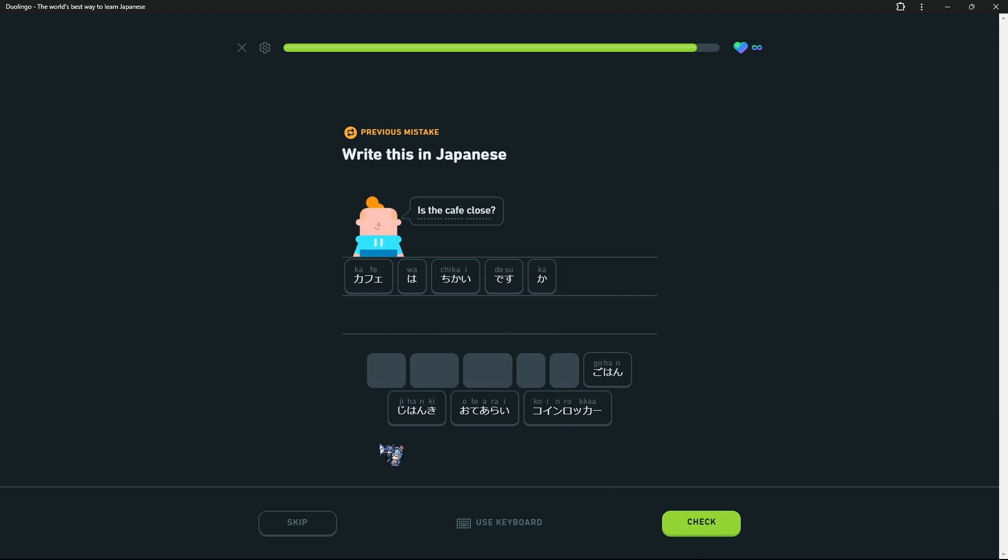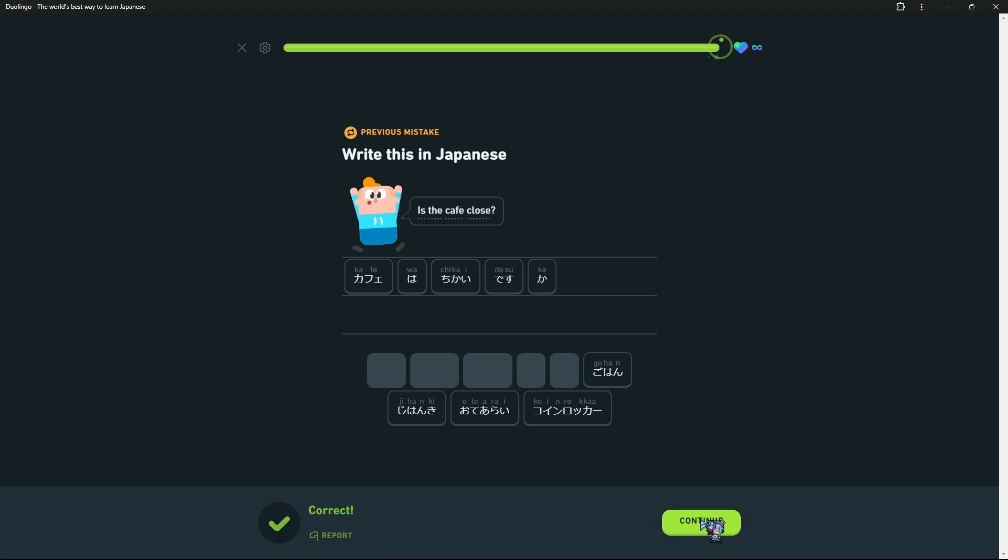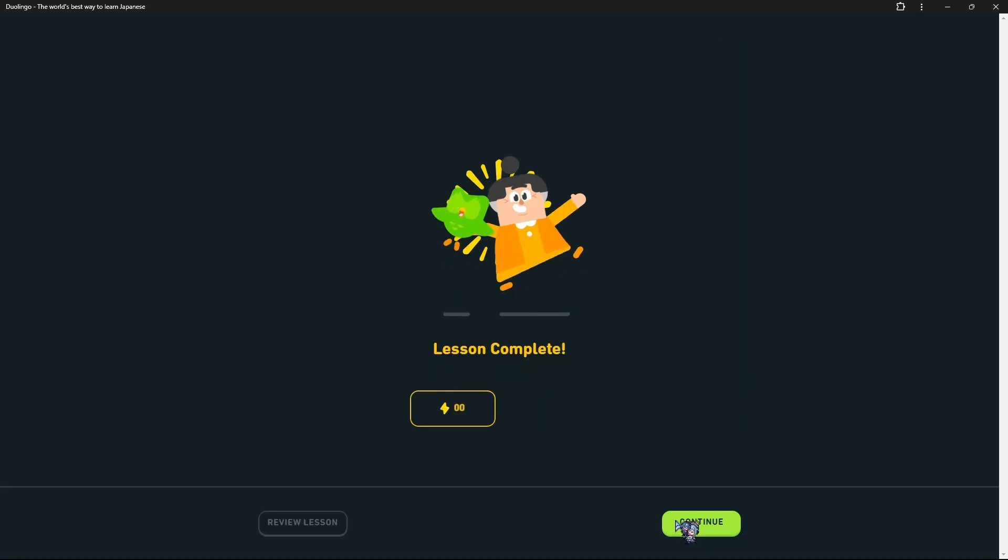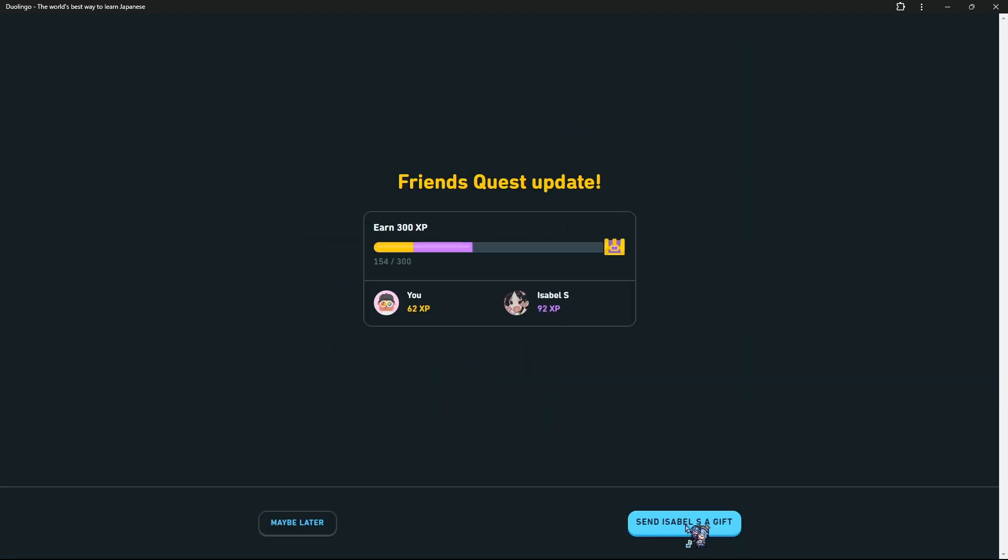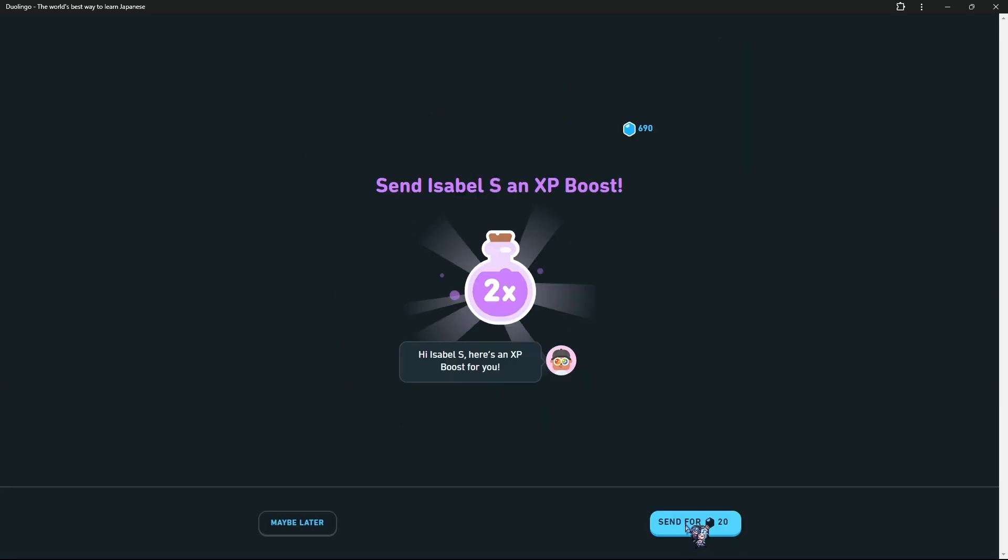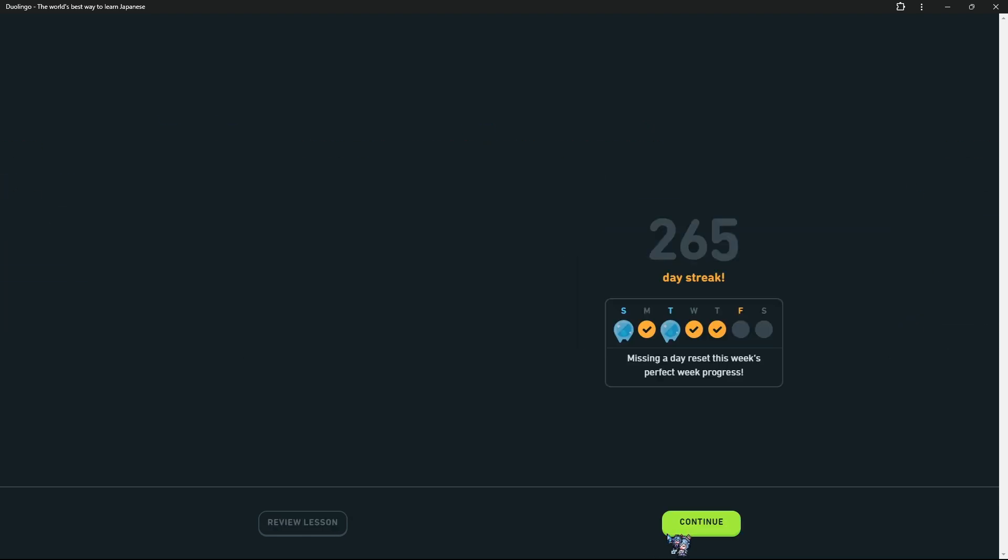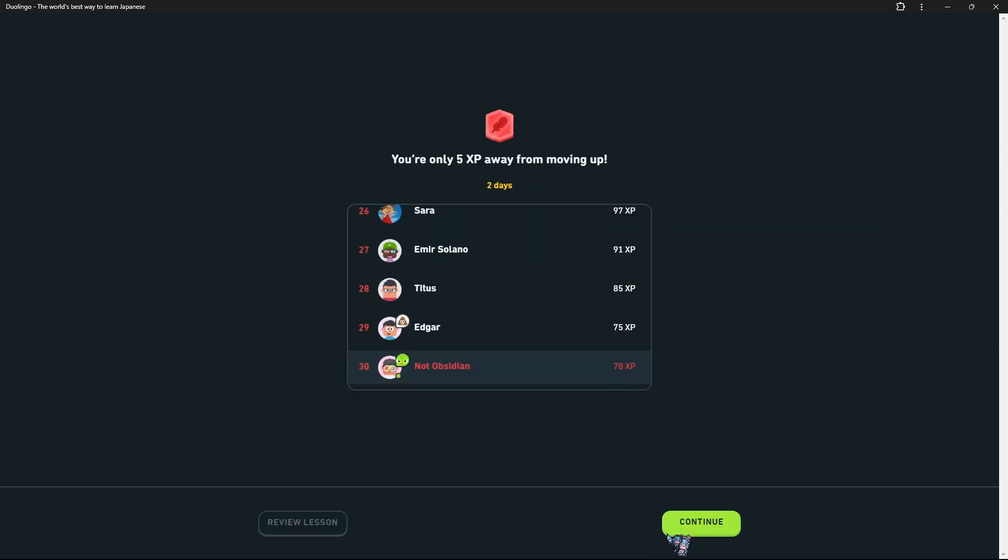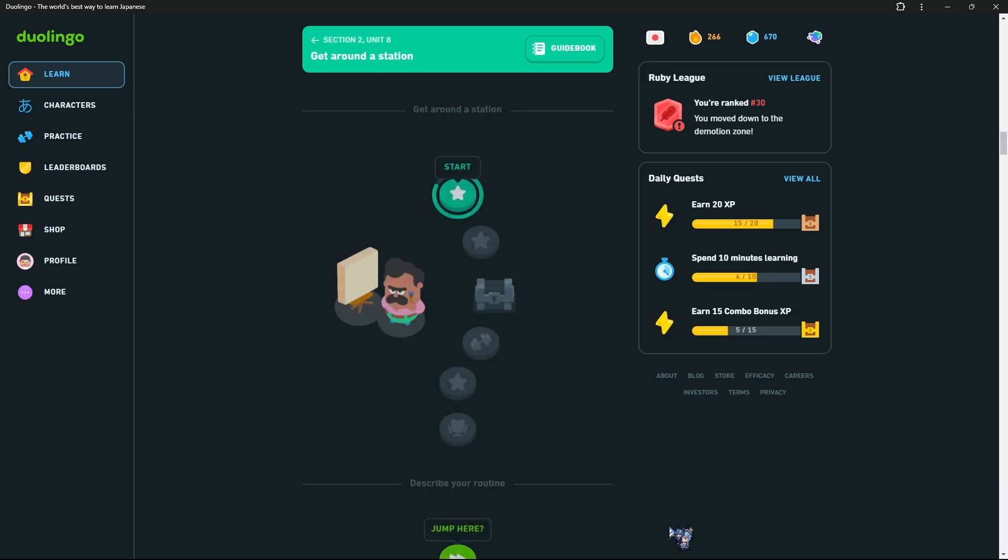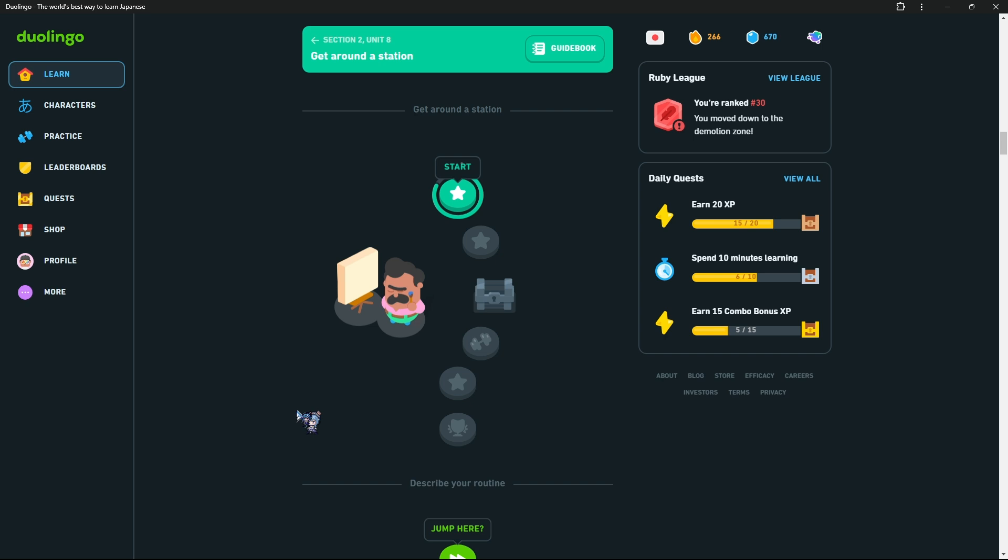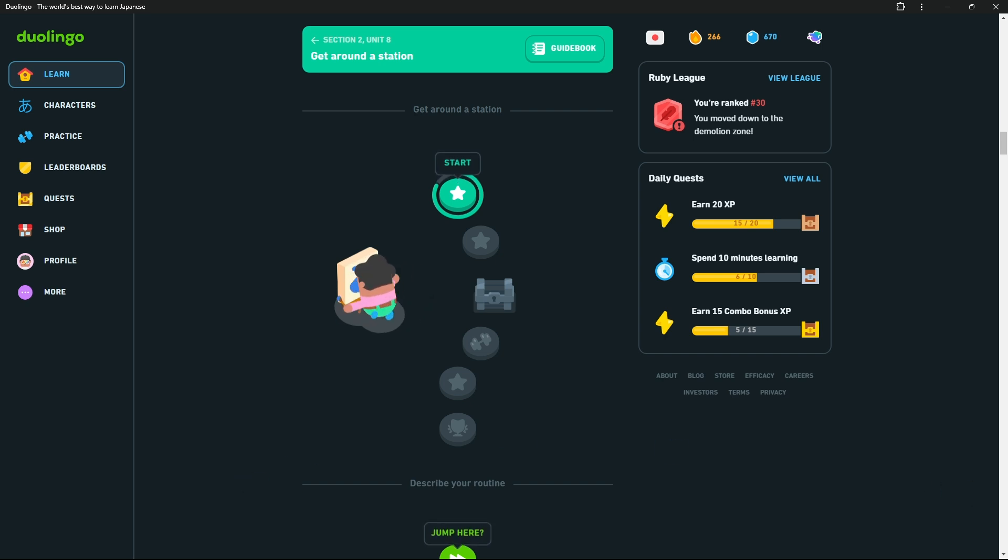I already forgot what chikai was. I'm so smart. Okay, goodbye. I don't need to do Duolingo, I just felt like it. Bye.